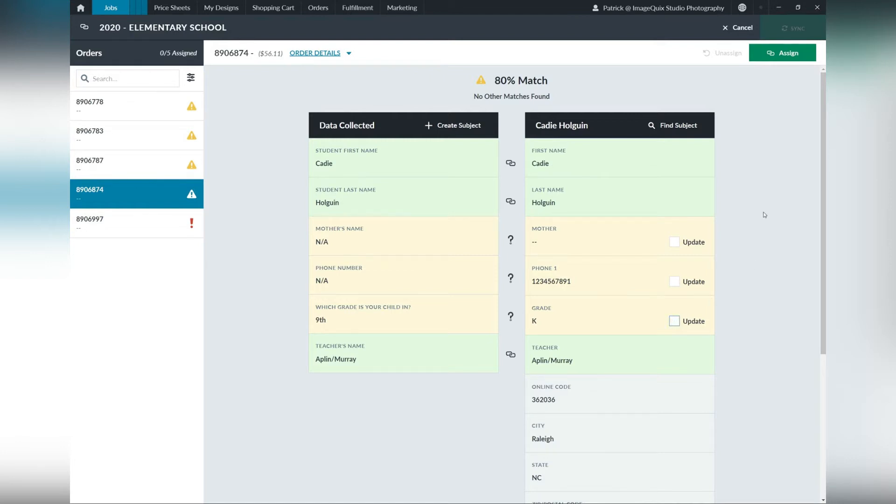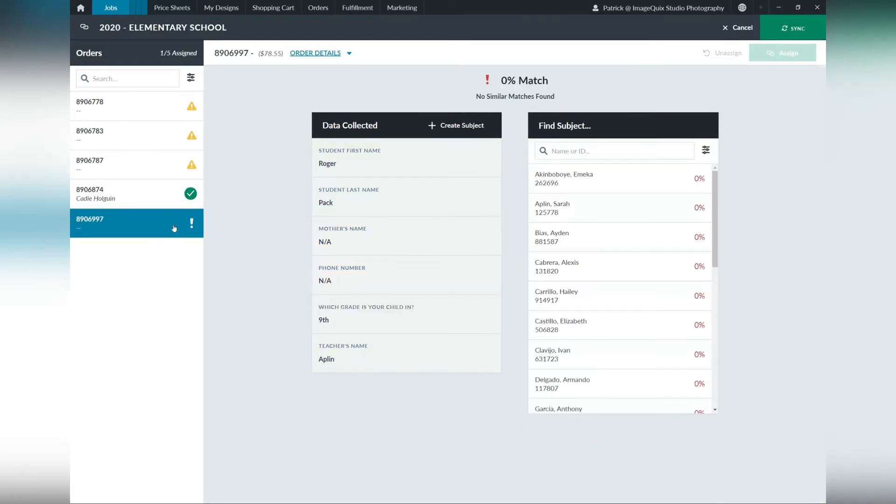We can choose to keep that information or not. Once we've confirmed, we'll assign that order and we'll go to the red exclamation point.